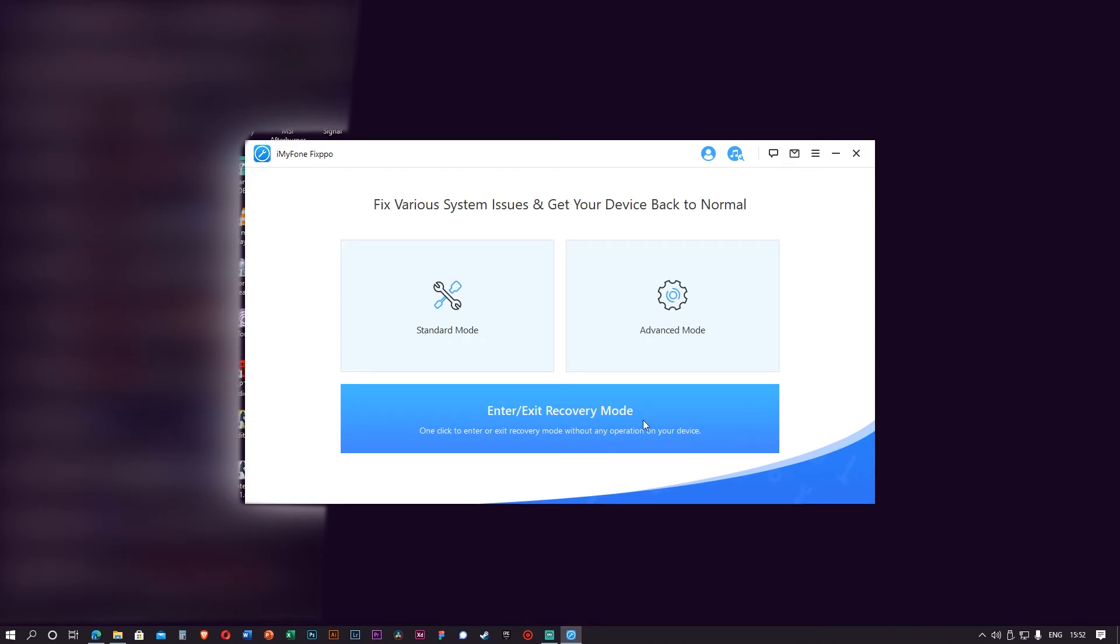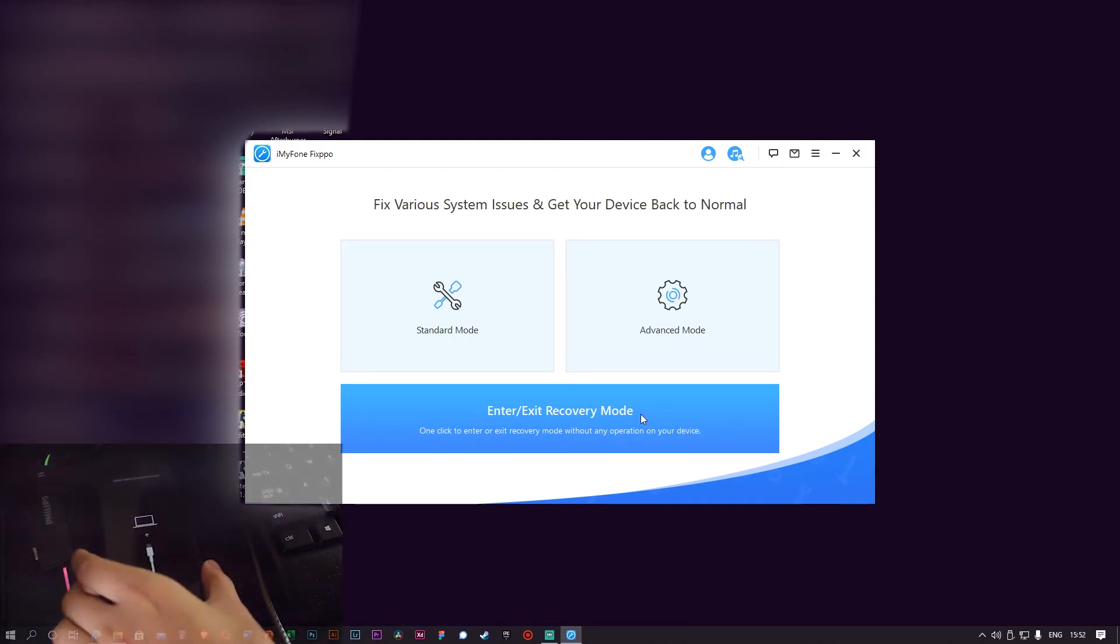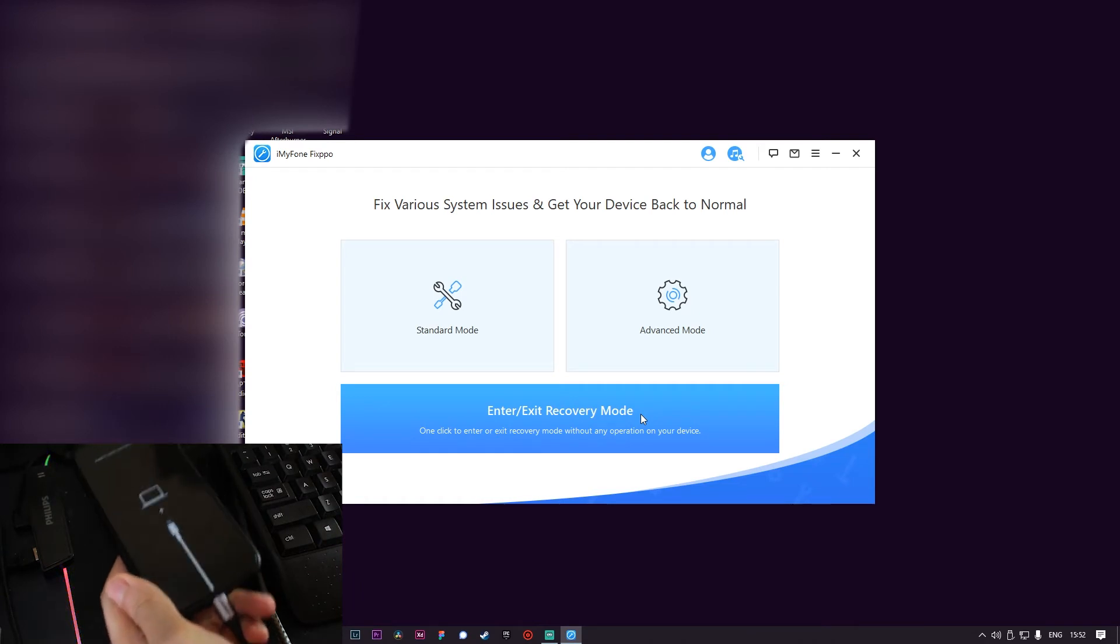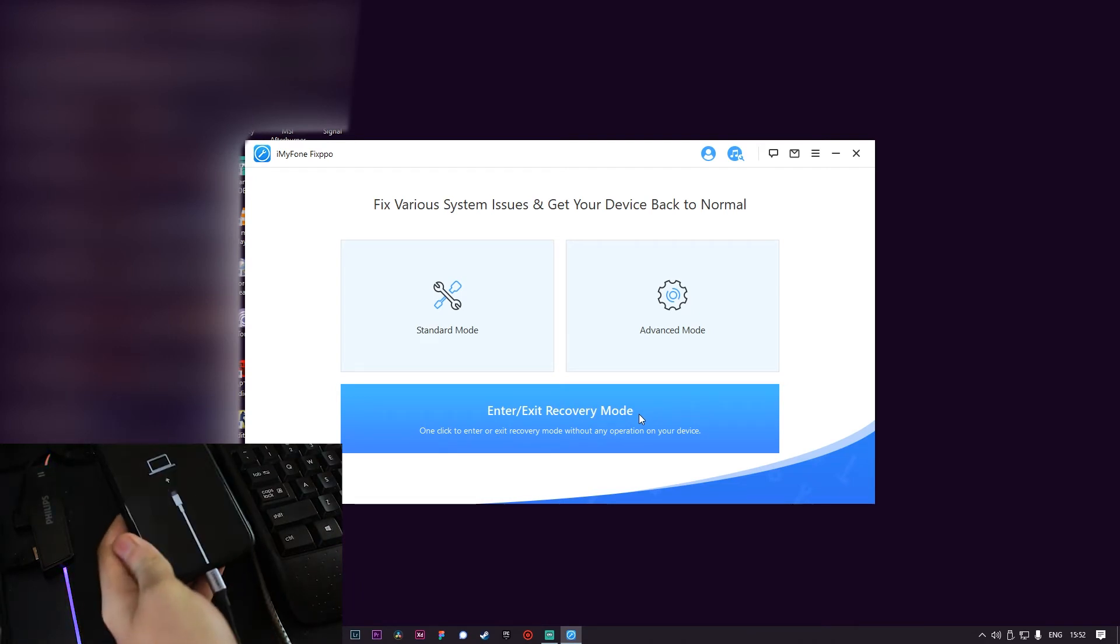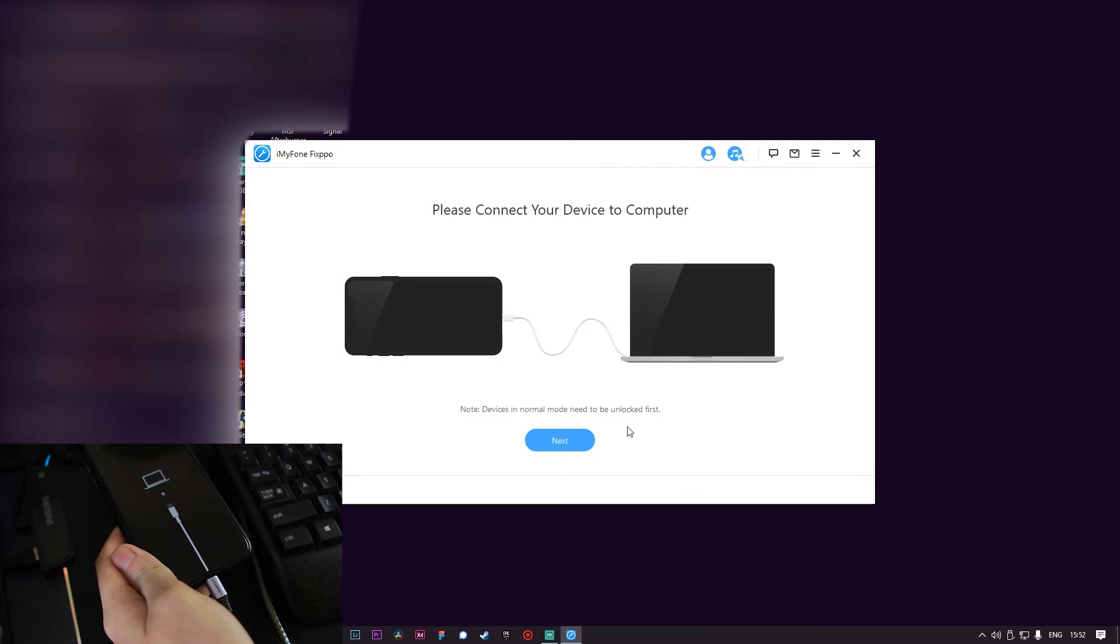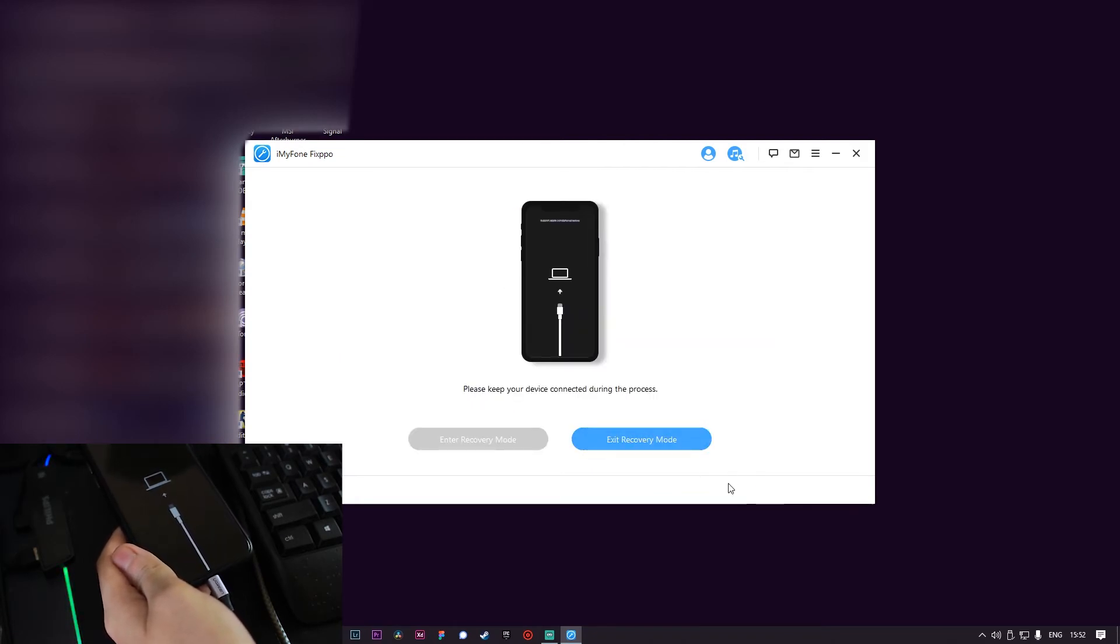So right now my phone is stuck in recovery mode. I already plugged it in, so my computer itself detected my phone. Right now I'm gonna click this and you just click next. You can see because the phone is already in recovery mode, you cannot click Enter Recovery Mode.